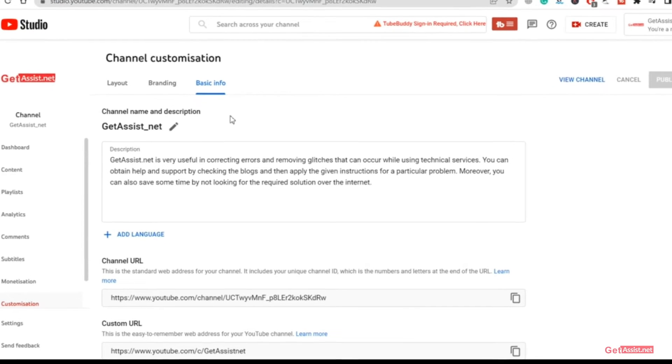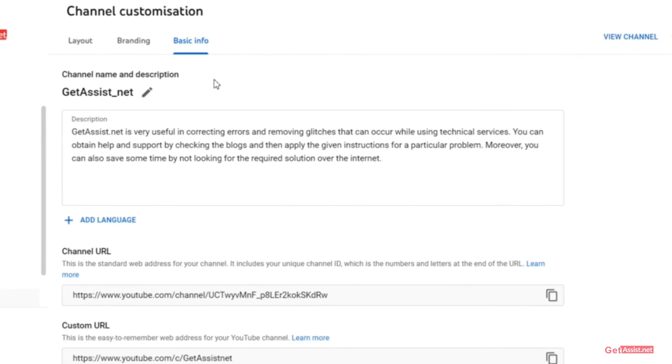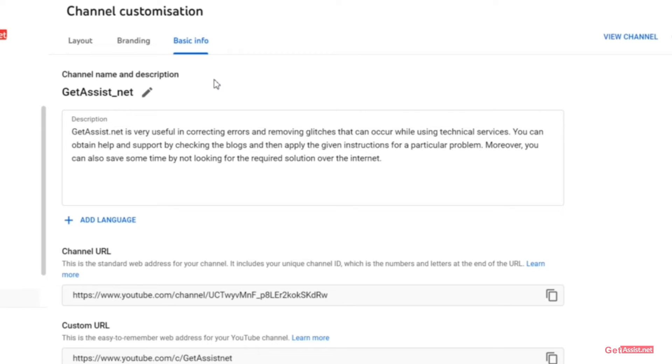So in case your channel is already verified, you should avoid changing its name. And if you still want to do it, remember that you are going to lose verification. That's the important thing to keep in mind.